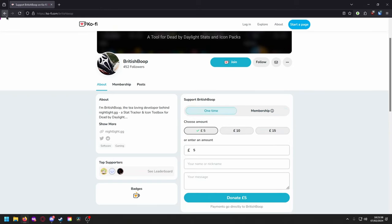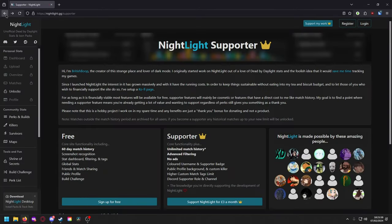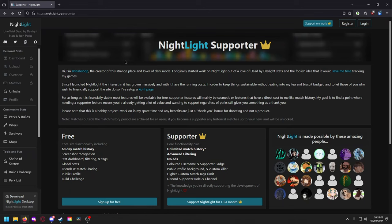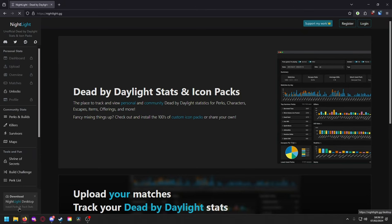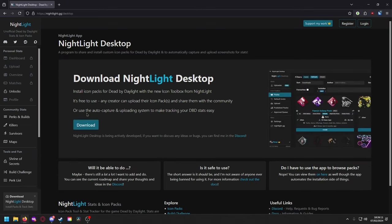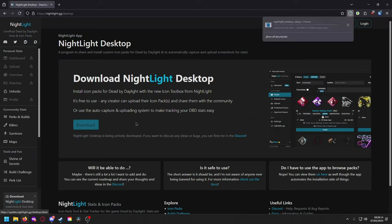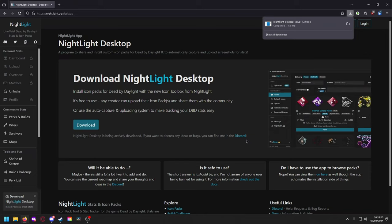Or you can just use it for free, not all of us have money to fork over. At the bottom left we're gonna see a download button: nightlight desktop, install packs and track stats. It's gonna take you to the download page and you can just click on the download. As you can see, actively developed, and if you want to discuss any ideas or bugs you can find me in the discord.